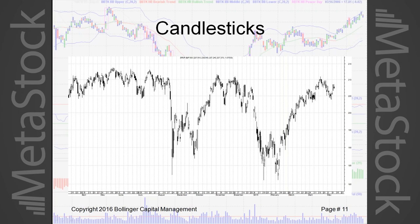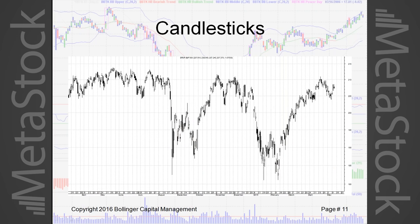Here's that same chart with candlesticks, and I think it's dramatically clearer what's going on. When we look at this W bottom, which was so troublesome for people — most investment advisors were very bearish because they felt we'd broken to new lows heading much lower — people doing Bollinger Band analysis realized we were making a W bottom as defined by Bollinger Bands, and were looking for that sign of strength which marked the end of the transition from a negative to a positive environment.